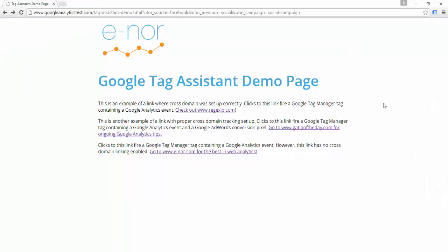Let's take a look at one more example of advanced debugging with Google Tag Assistant. In this example, I'm coming to the Tag Assistant demo page from a social media campaign — my URL has tagging for UTM Source set to Facebook, UTM Medium set to Social, and UTM Campaign set to Social Campaign. My goal is to have users land on this page from a social network and click over to www.enor.com to complete a conversion. The problem I think I'm seeing is too much referral traffic when I don't expect it.